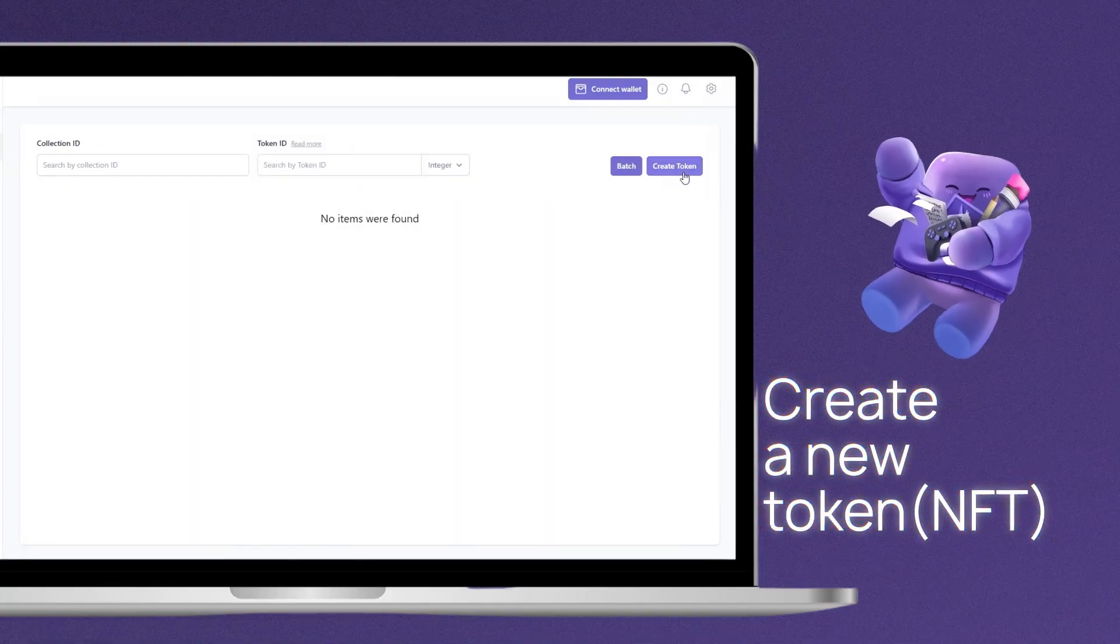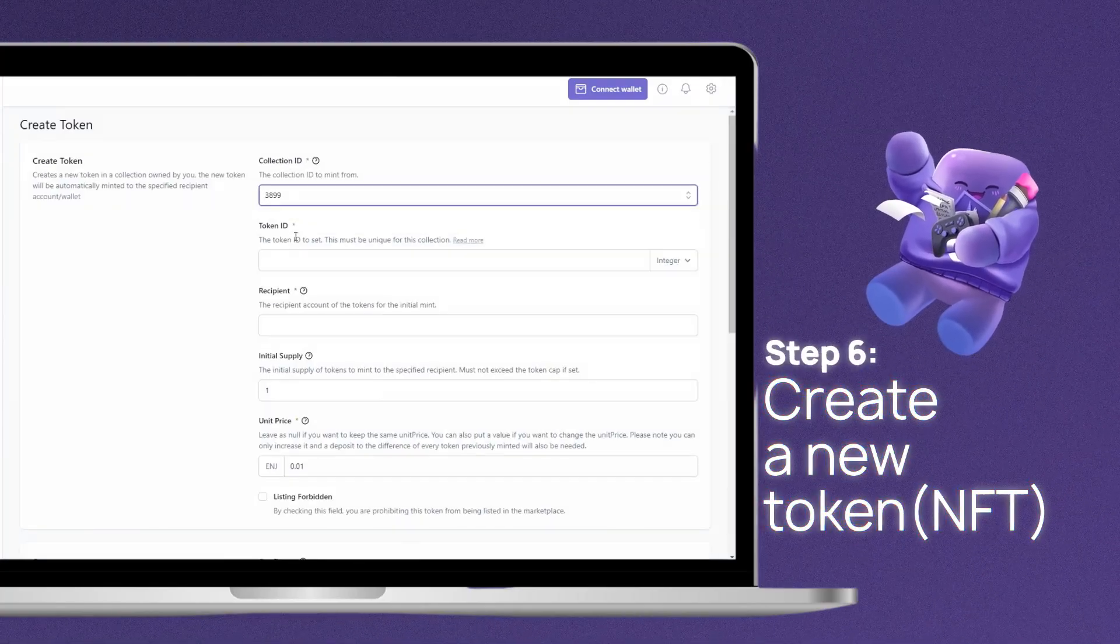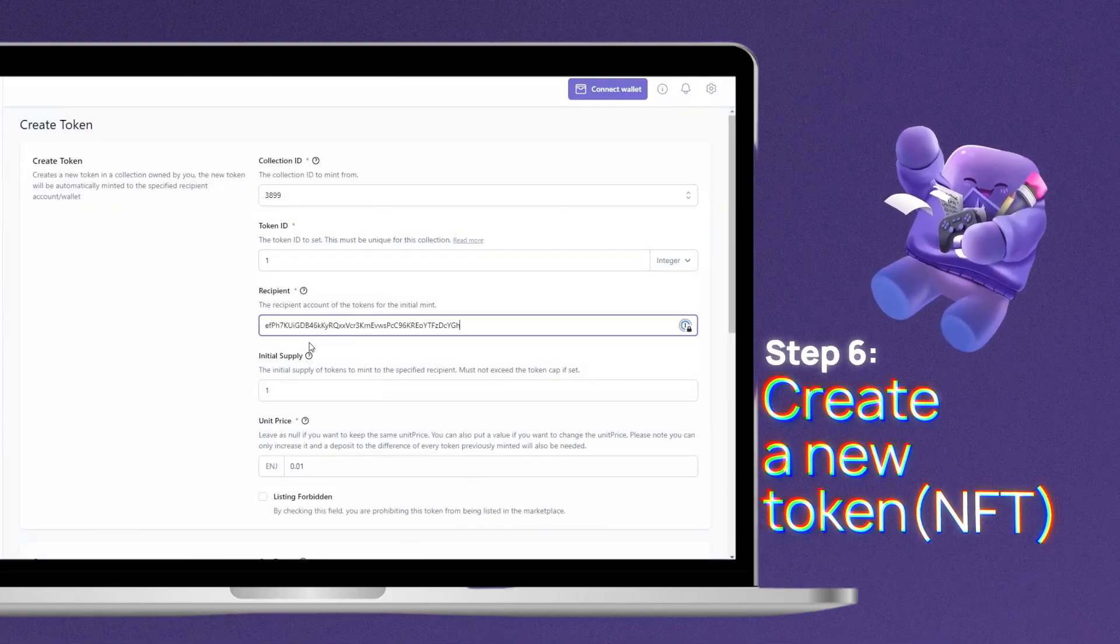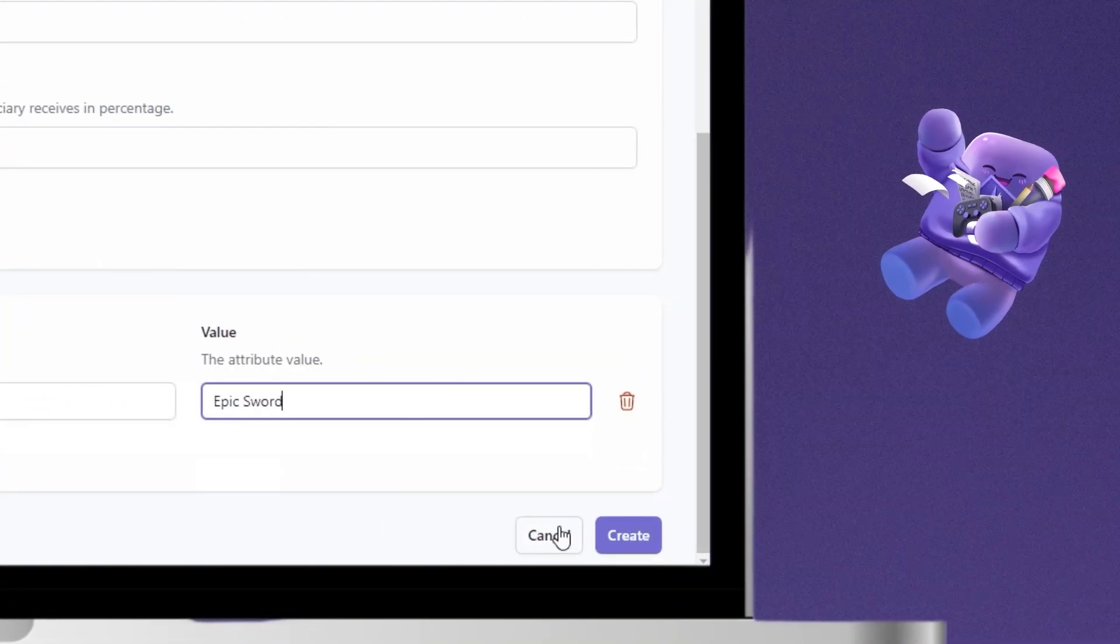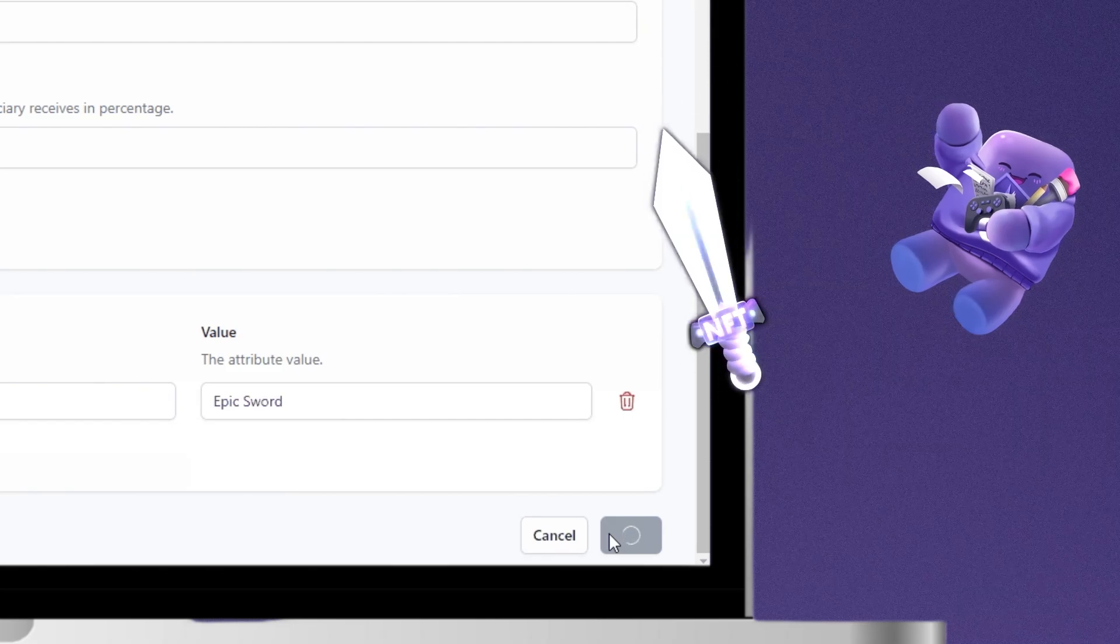Step 6. Create a new token. Customize your token setting and full send it.